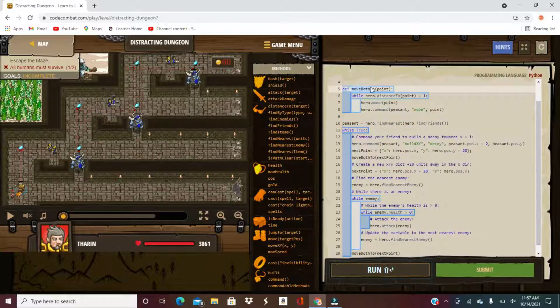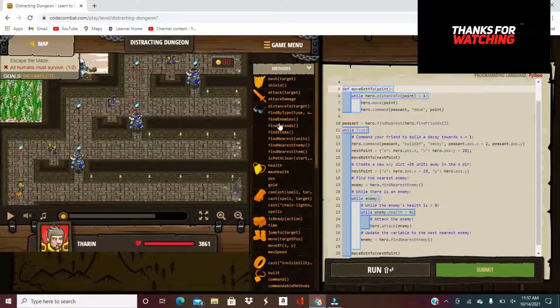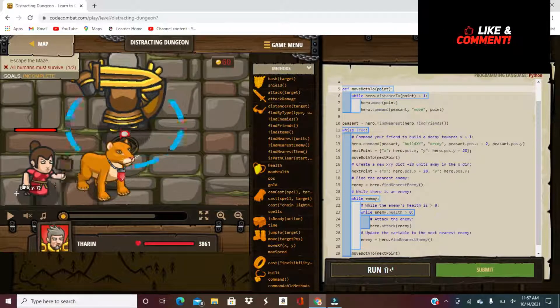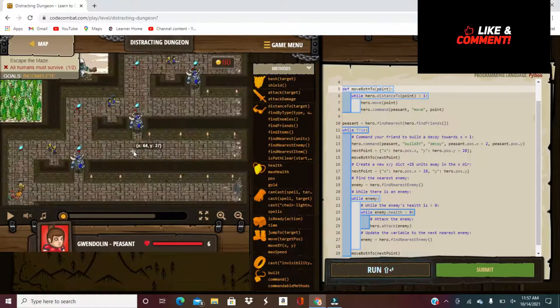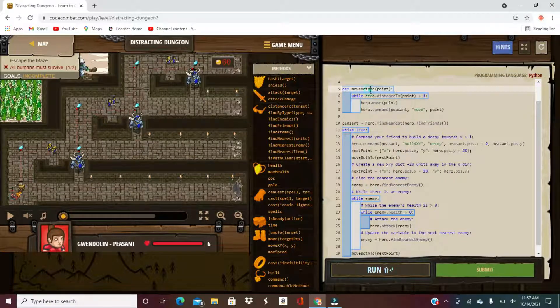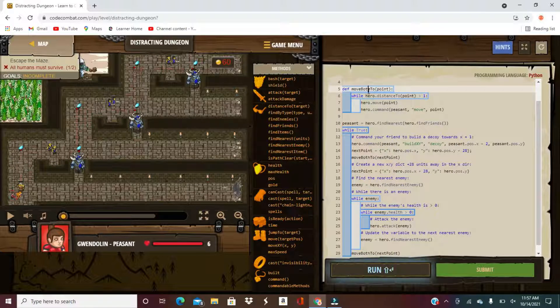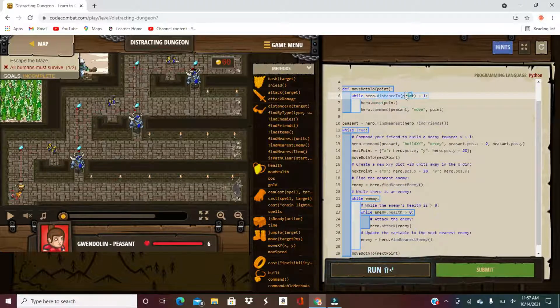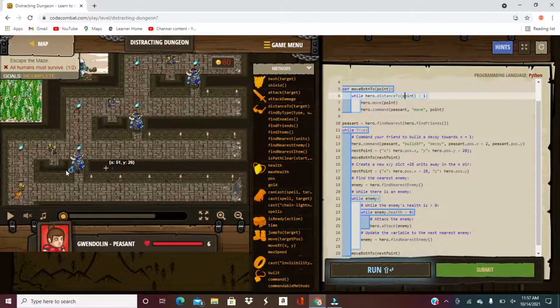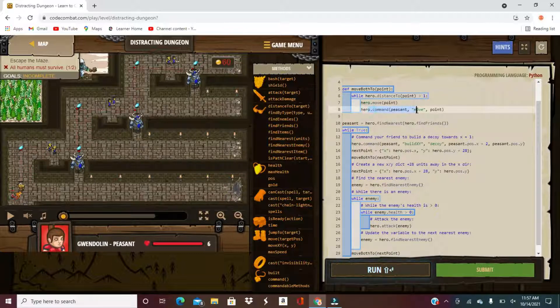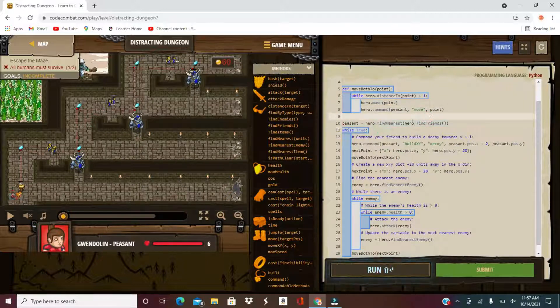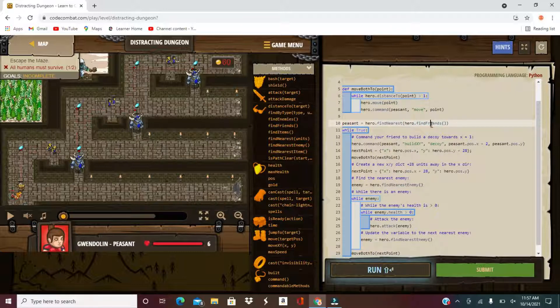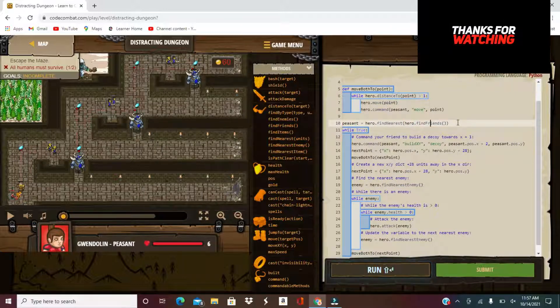So move both two. So you have a peasant over here, our peasant Gwendolyn. So Gwendolyn's our peasant, we have to move to a point. So while the distance to the point is greater than one, so if you're not that close to the point, you move to the point and you command the peasant to move to the point so that you both move to the point.